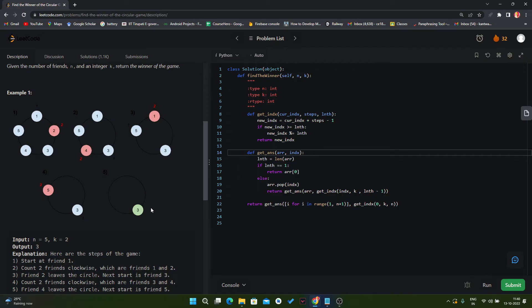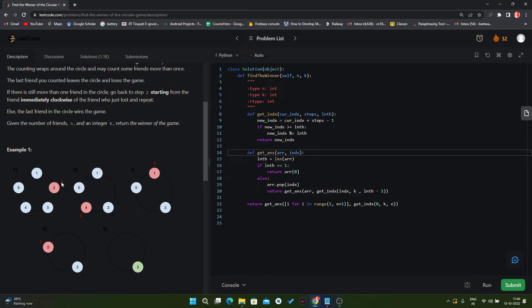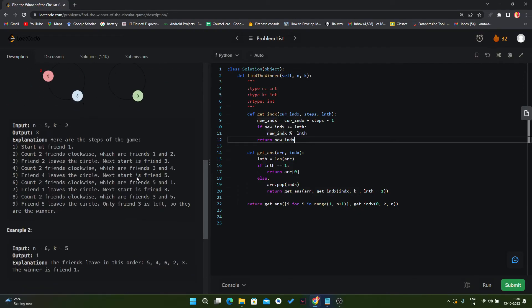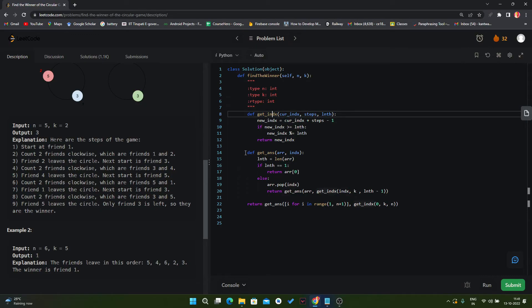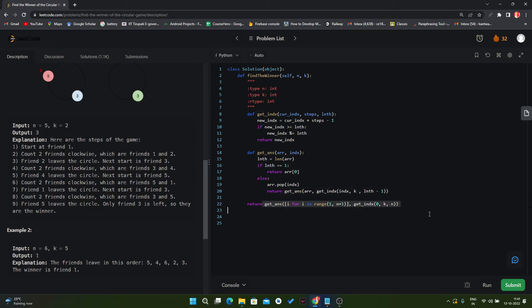To summarize: in each iteration we remove one item. The first task is finding the index, for which we wrote the get_index function. The second task is reducing items in each iteration, for which we wrote the get_answer function. We then used get_answer to get the final answer. If you find any difficulty with this solution, comment your problem in the comment section. If you want the solution of another problem, comment the problem number or name. Thank you for watching.